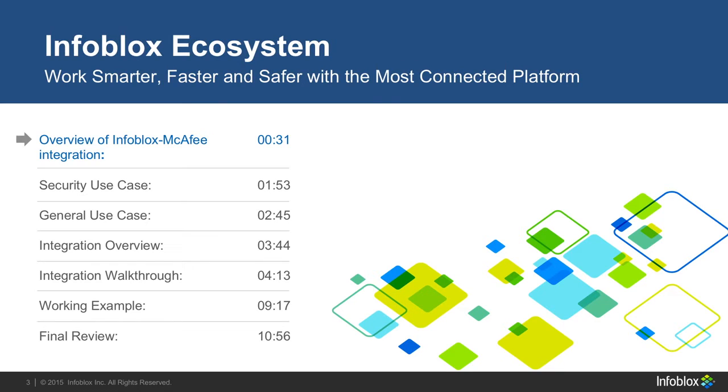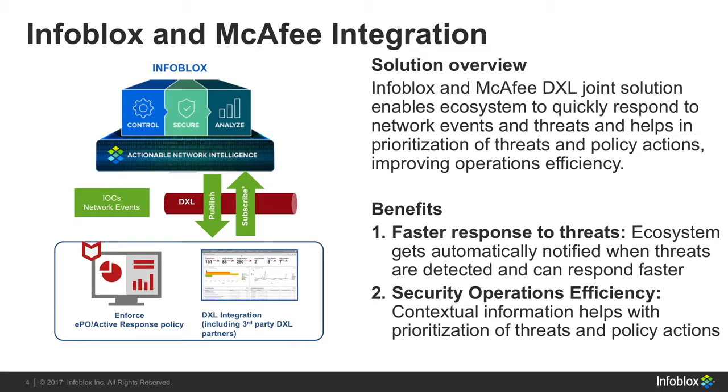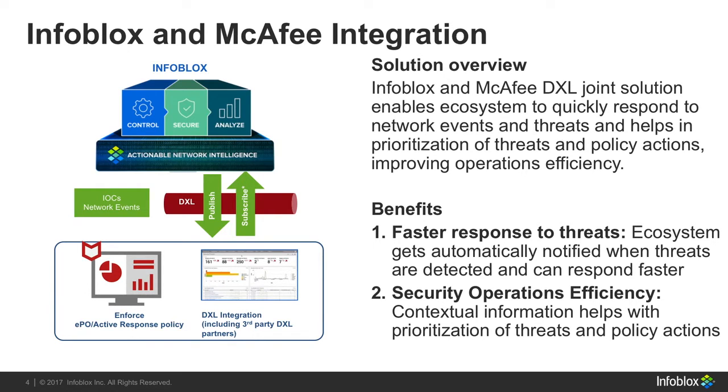Ecosystem is Infoblox's product that allows you to connect yourself to other security platforms such as McAfee DXL. Infoblox combined with McAfee DXL allows you to respond faster to threats by automatically notifying you when a threat has occurred on your system and to help prevent the damage before it has been done. These notifications are in the form of contextual data that helps you rank threats and determine policy actions.